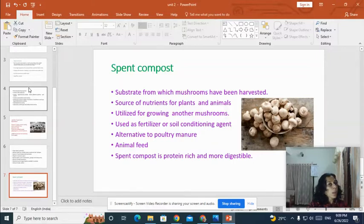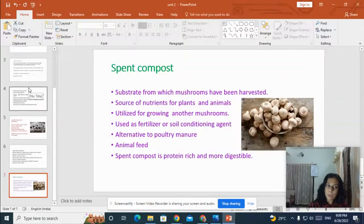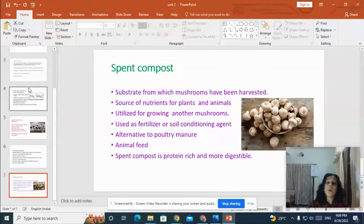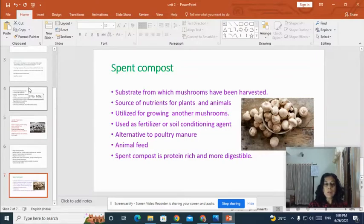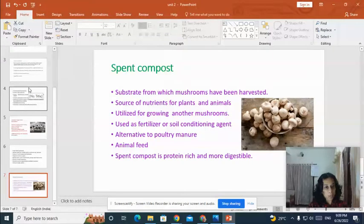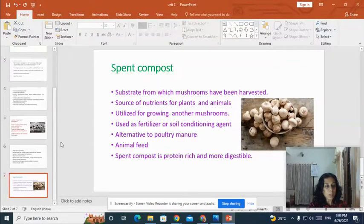I hope this class was interesting and inspiring for you. In this class, we discussed about the important aspects like nutritional value, medicinal value, and the economic importance of mushroom cultivation. In the next unit, we'll deal with some other topic. Thank you so much.